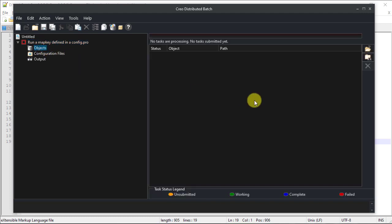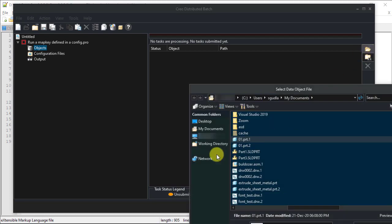Select Objects to define the part files or assembly files on which you have to run the map key.